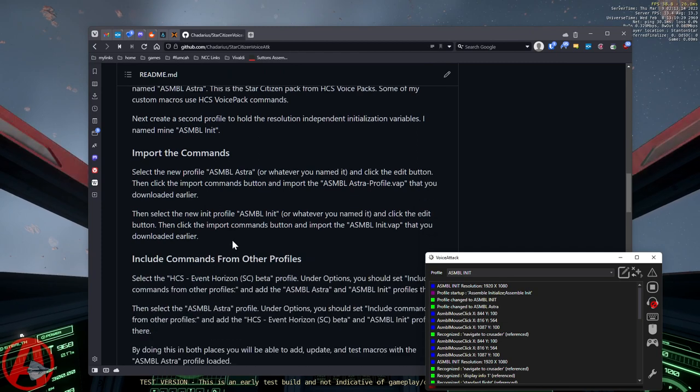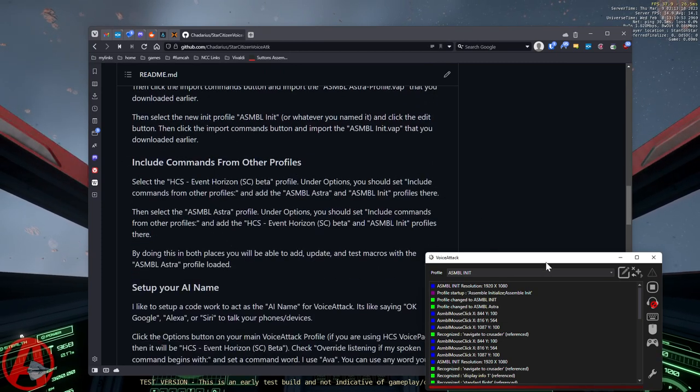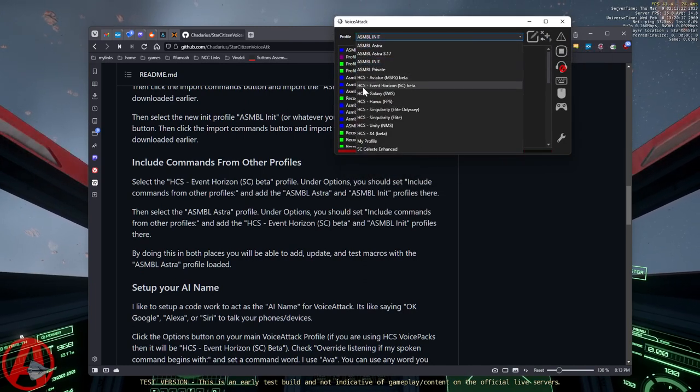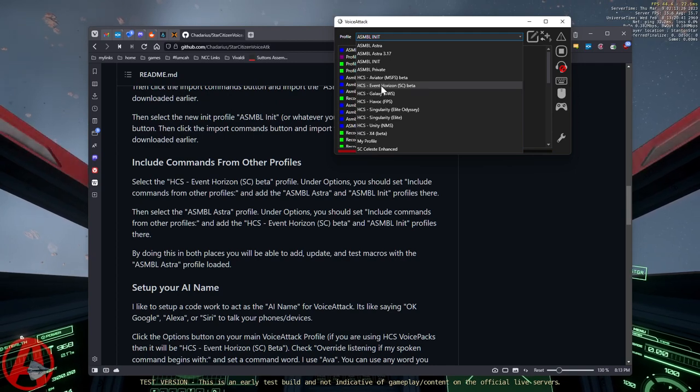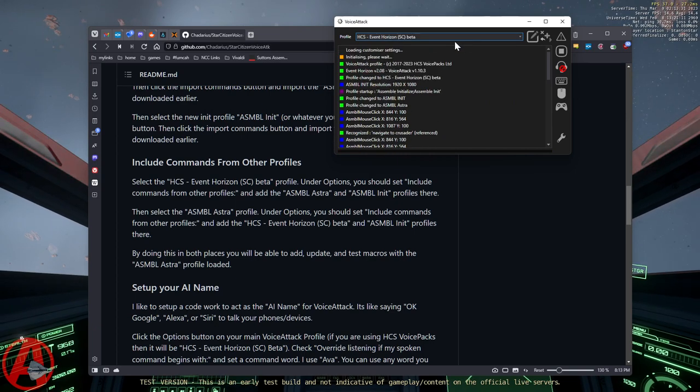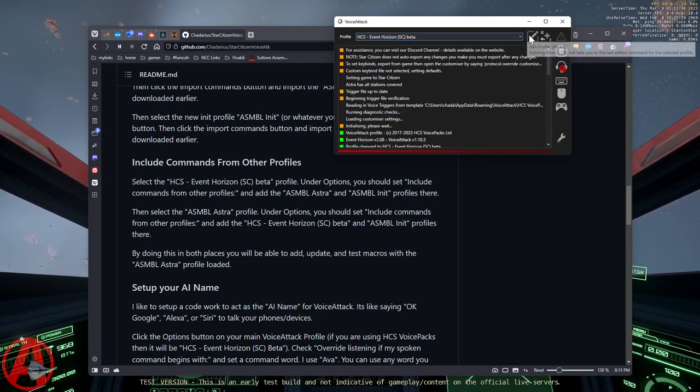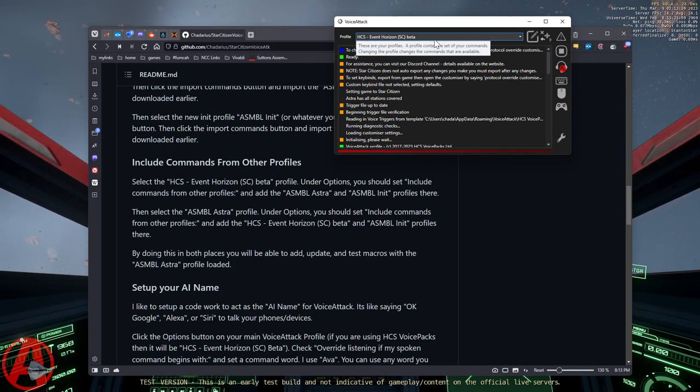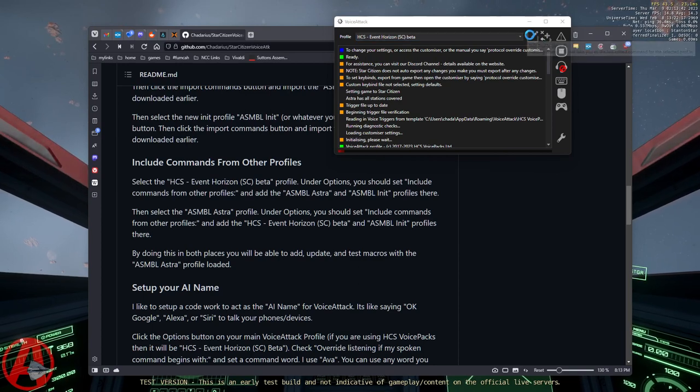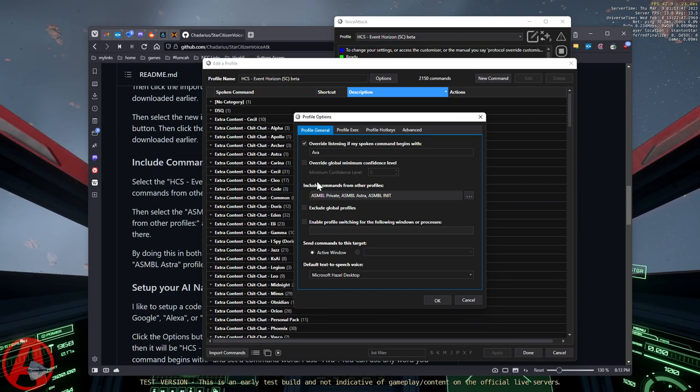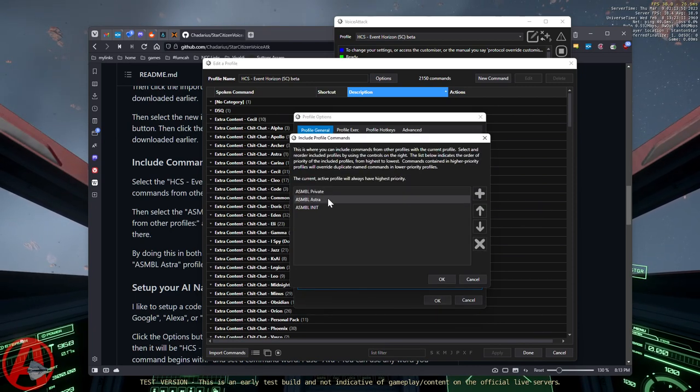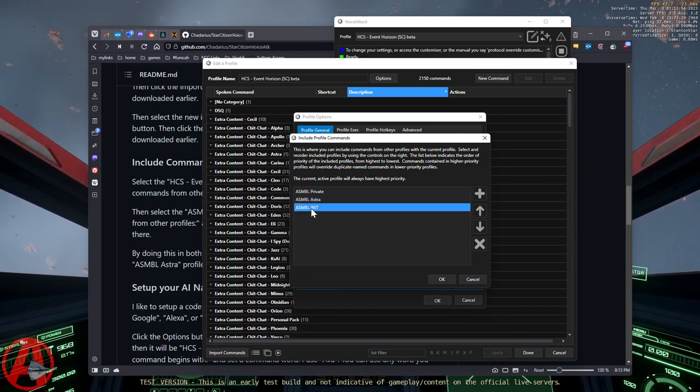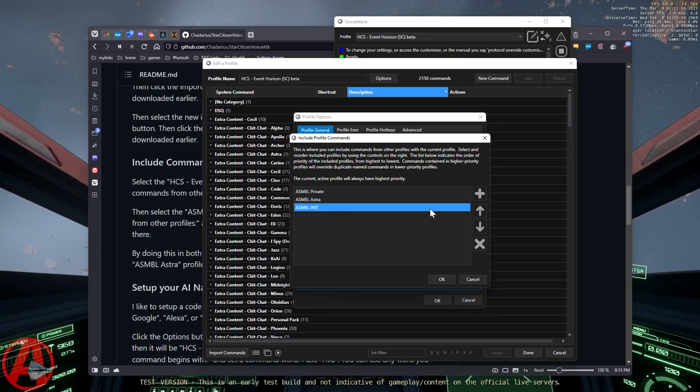So open that up, you import the command, AssembleInit, and you're good to go. What's the next step? You're going to include commands from other profiles for your main profile. So this is the HCS Star Citizen profile. It's named Event Horizon for whatever they gave them all special names. You're going to open that. If you don't use it, it's whatever profile you use all the time. That's the one you're going to do this with. Edit the profile. Go to Options. Include commands from other profiles. Click the three dots. You're going to add the profiles that you just imported, the AssembleAstra and the AssembleInit into this list.